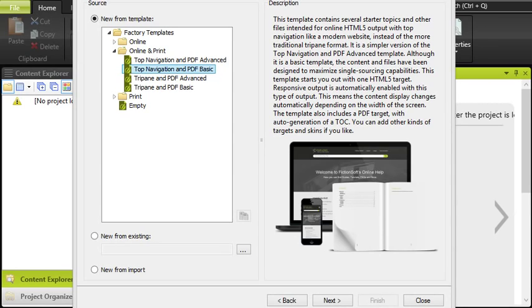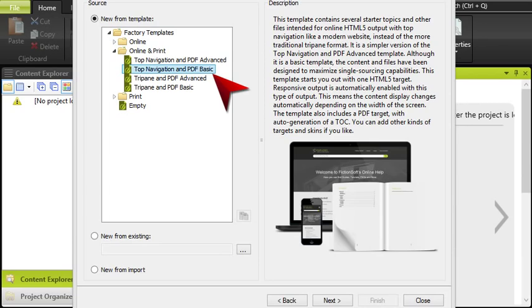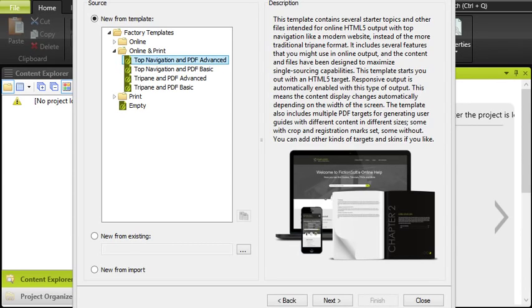For example, open Online and Print. If you want a very simple template, choose Top Navigation and PDF Basic. If you want something that has more bells and whistles, select Top Navigation and PDF Advanced. Then click Next and after that click Finish.